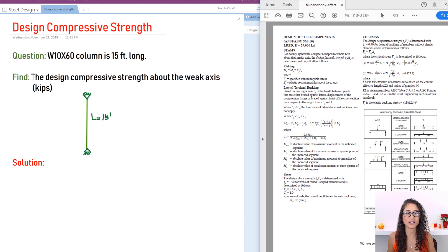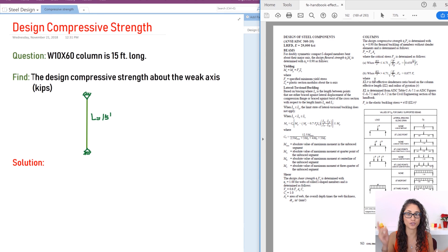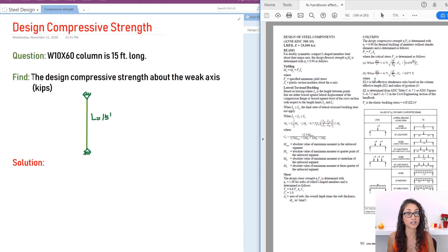We are given a column that has a size of W10×60, a length of 15 feet, and we need to determine the design compressive strength about the weak axis in kips.